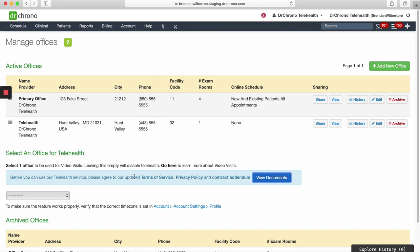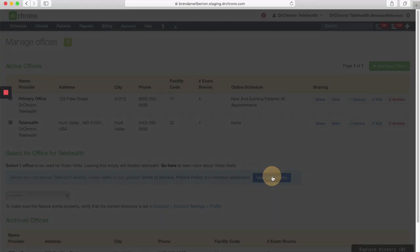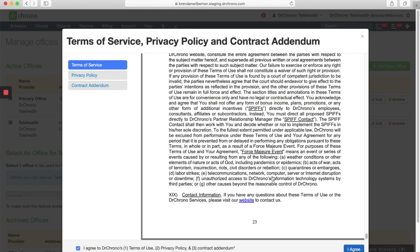Next, you need to agree to the updated Terms of Service, Privacy Policy, and Contract Addendum by clicking on View Documents. Open up this window, check this box here, and then click Agree.